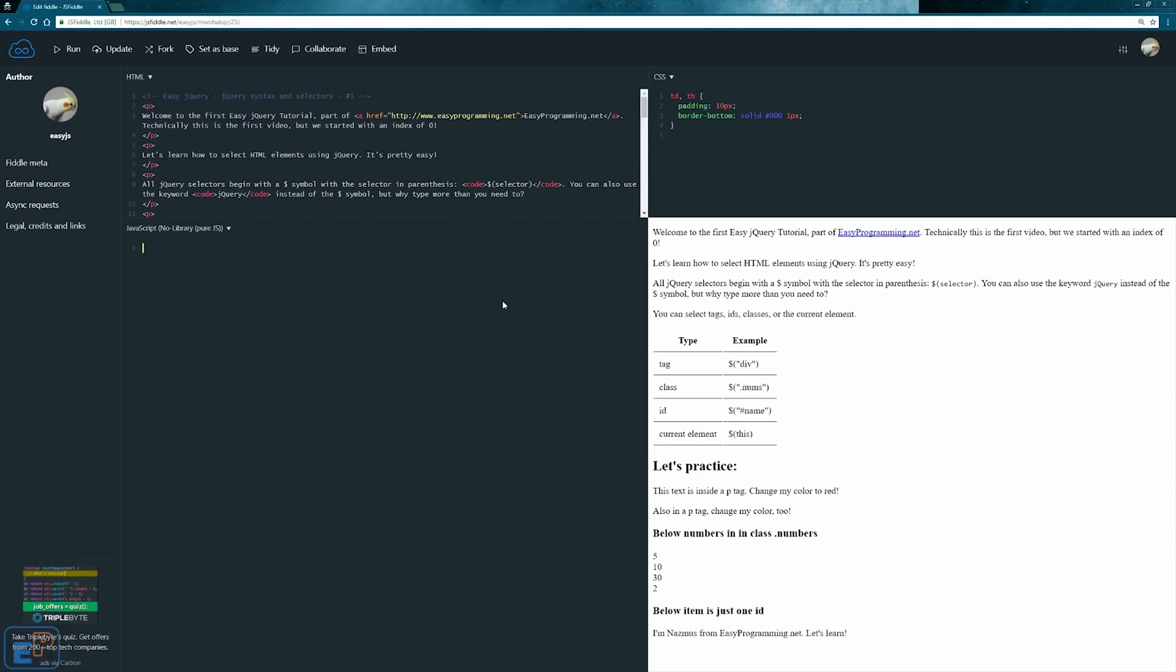Hey there, welcome to tutorial number one of the easy jQuery series, part of easyprogramming.net. We got an introduction to jQuery in the last video, so in this video let's put some of what we learned to use. We'll use JS Fiddle for this video, and the link to the Fiddle can be found in the description below as well as embedded on easyprogramming.net.